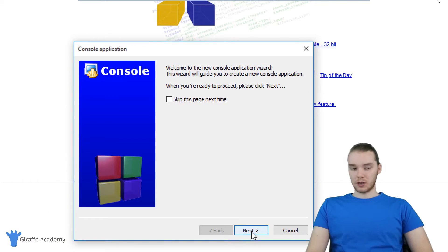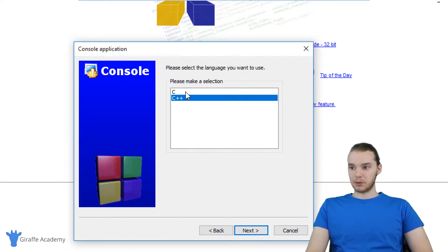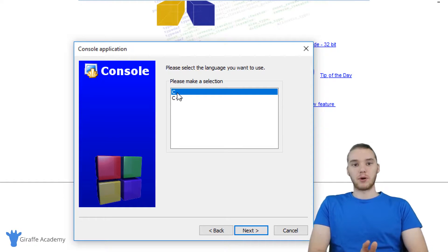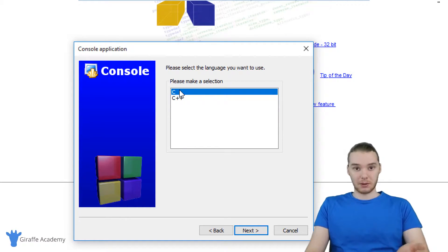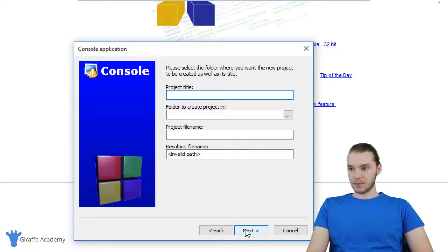I'm just going to click through this wizard. You'll see over here, it says C++ or C. Now C and C++ are both different programming languages. For this course, we're gonna be working with C. So just highlight C and click Next.